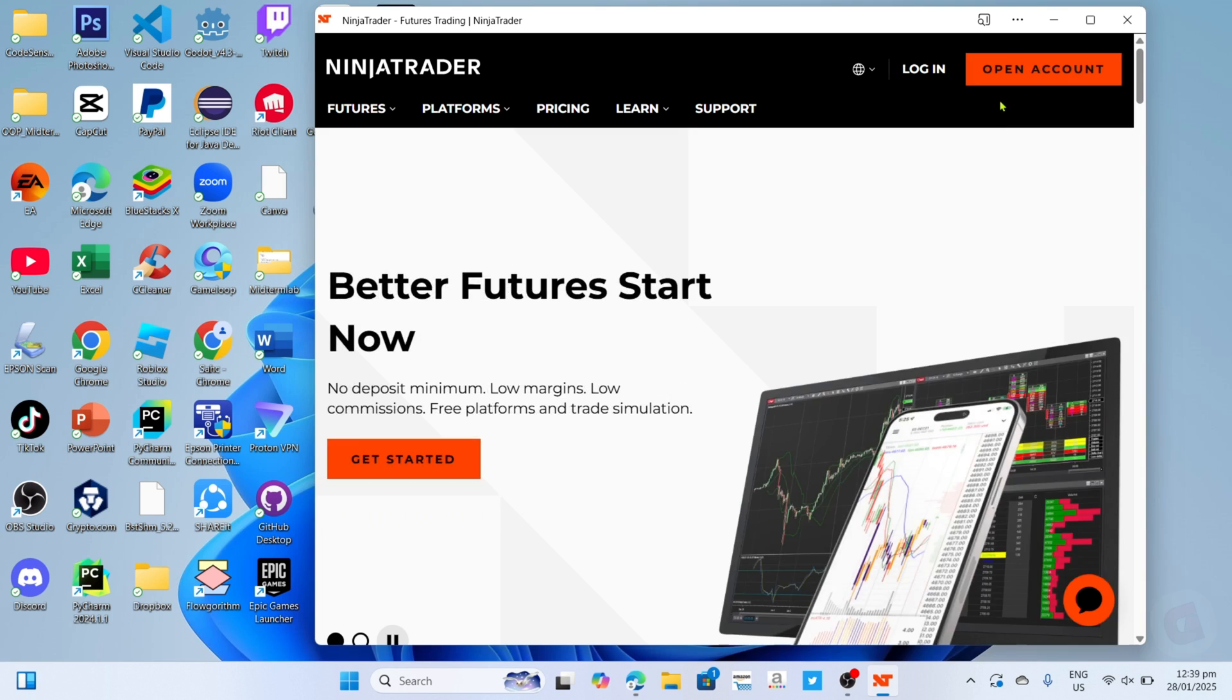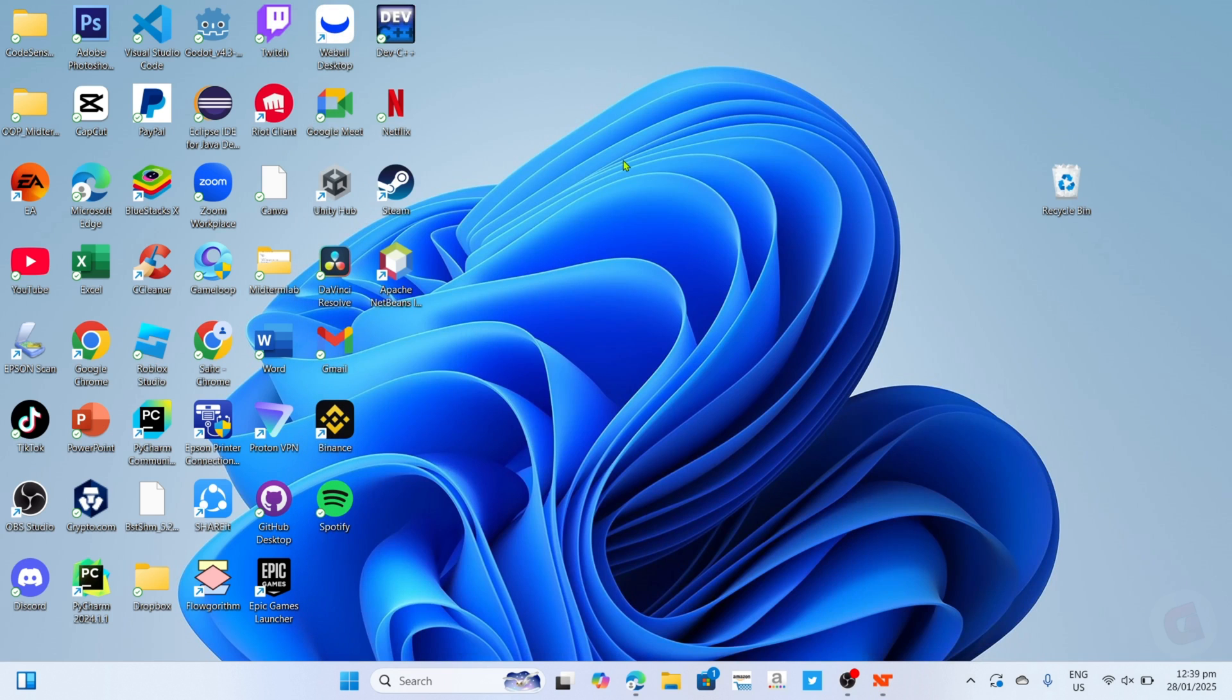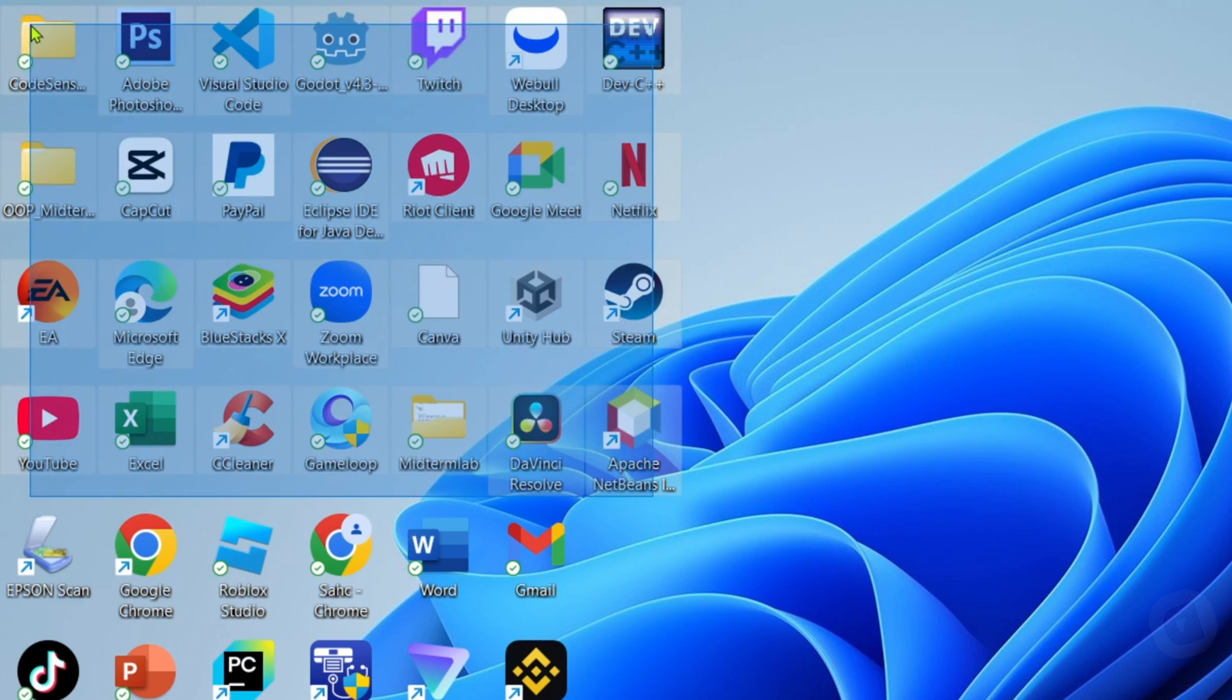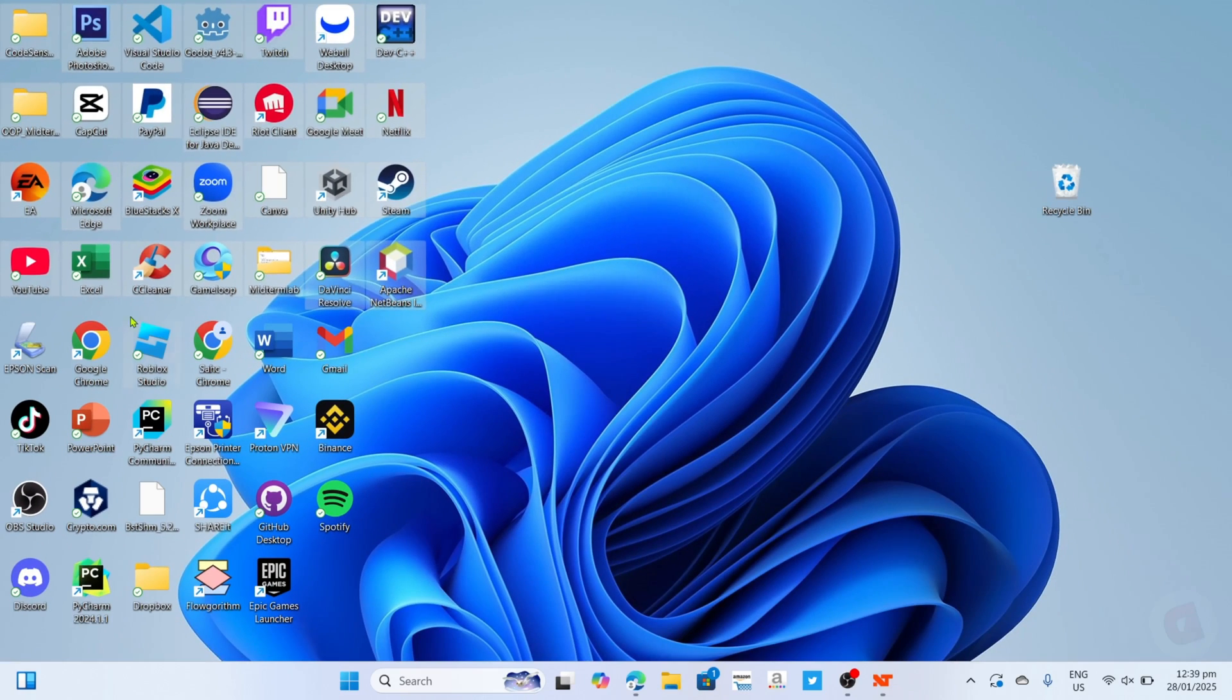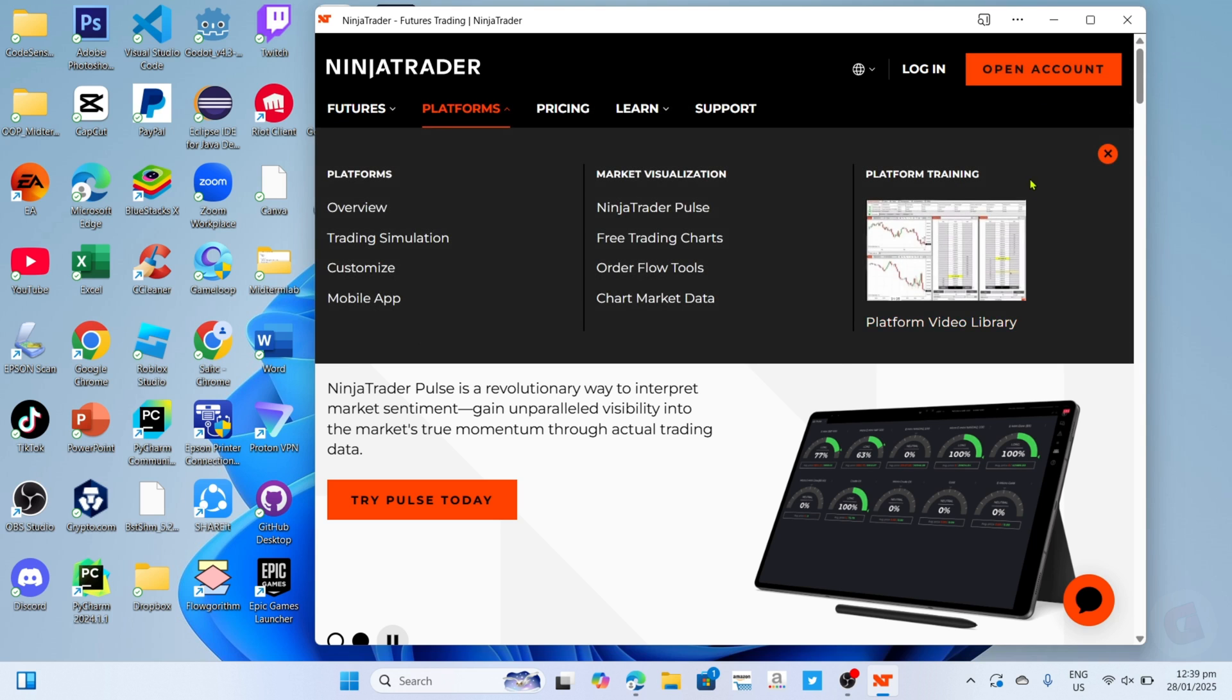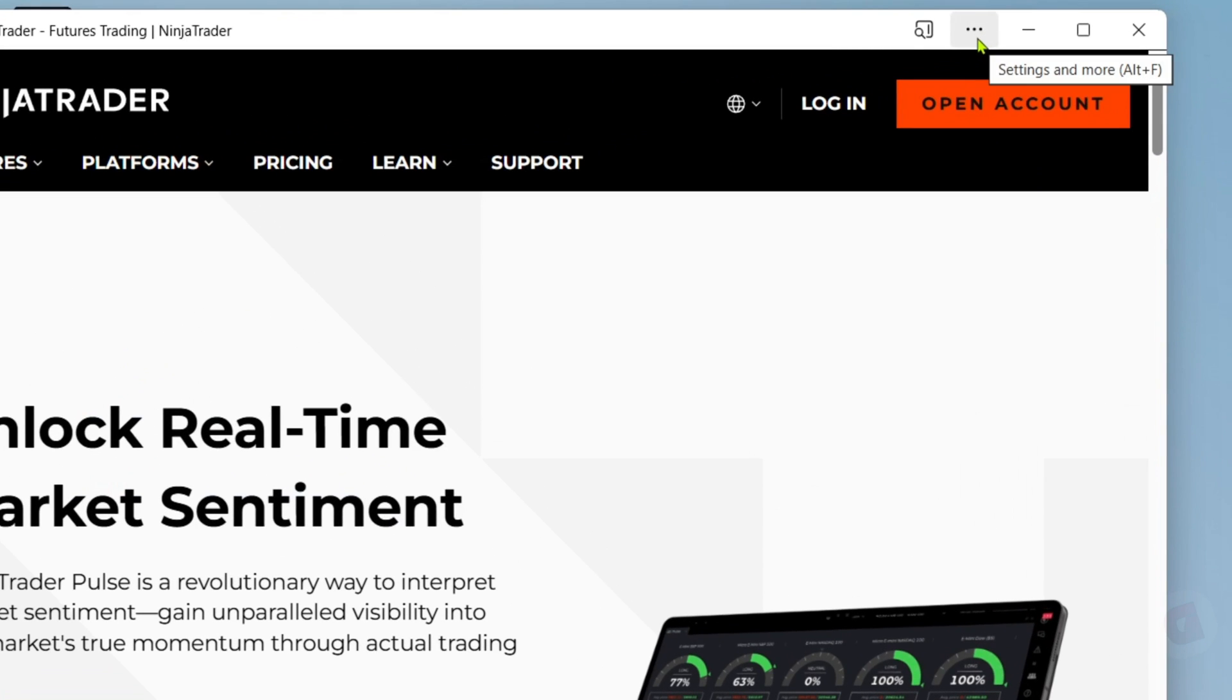By the way guys, you might notice that even after installing NinjaTrader, you might still not find the app on your desktop home screen. To fix that, just go back to your NinjaTrader app, and once you're on the app, I want you to click these three dots right here.